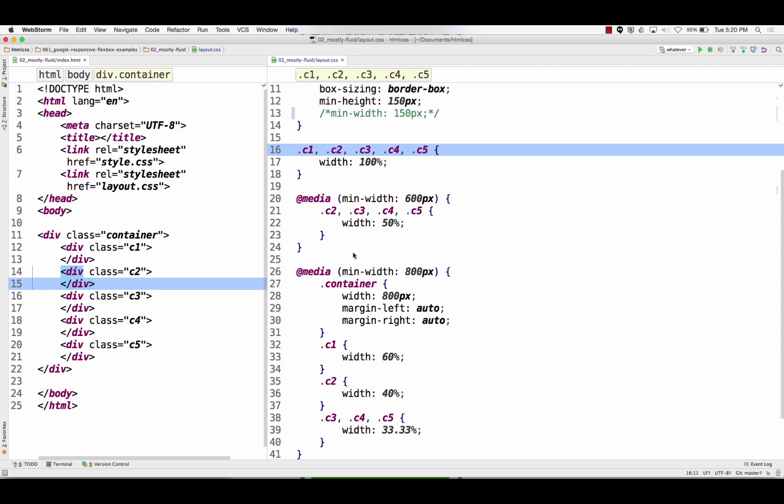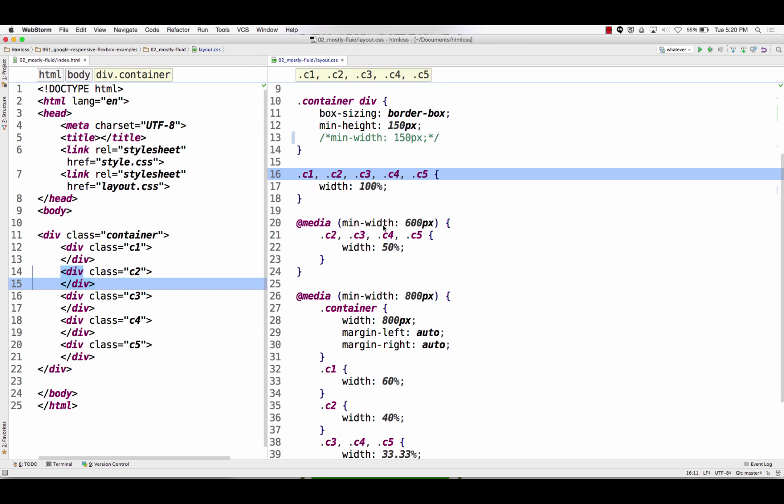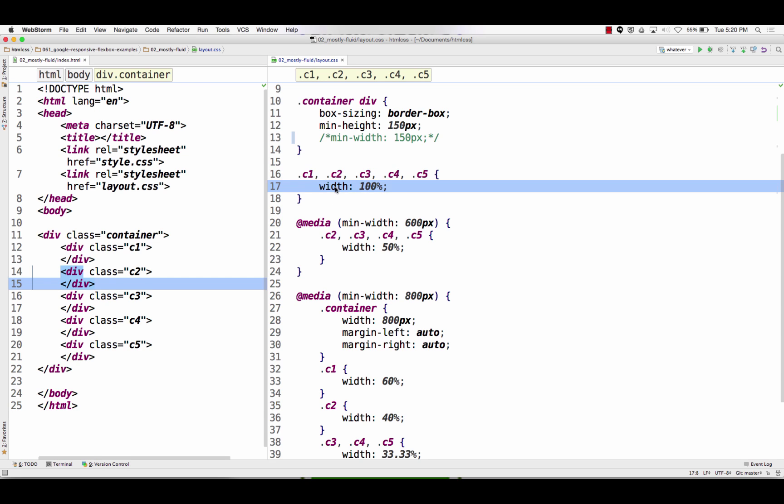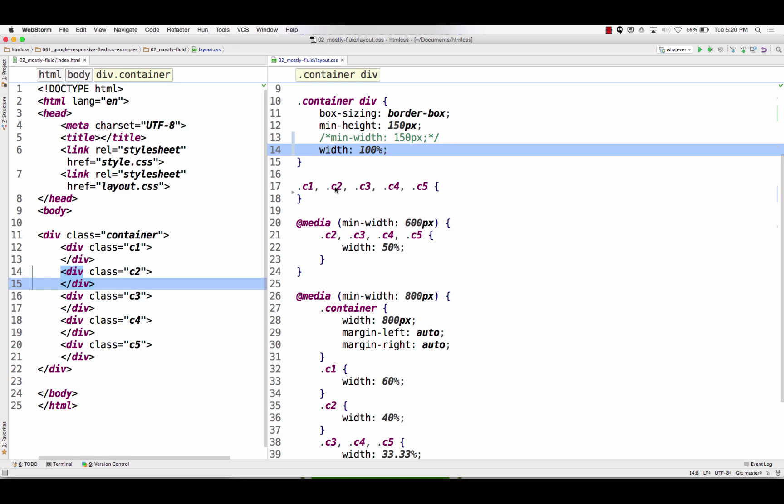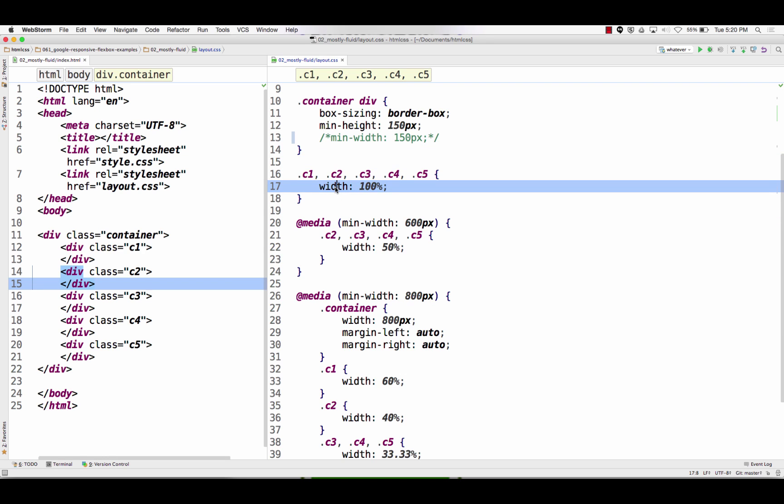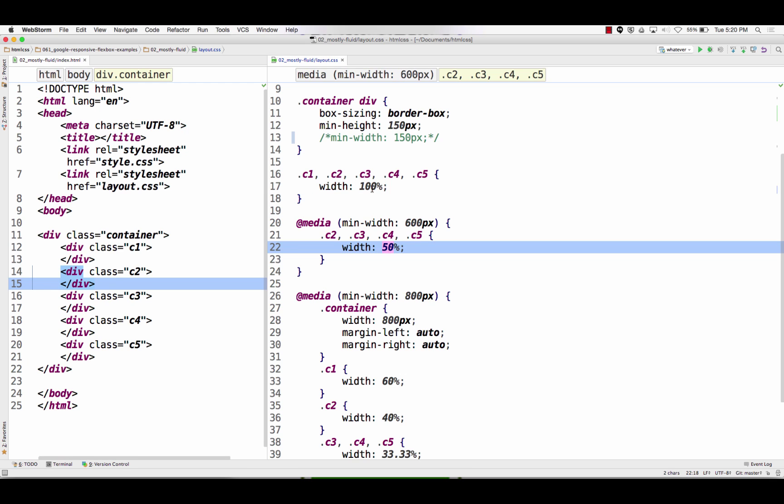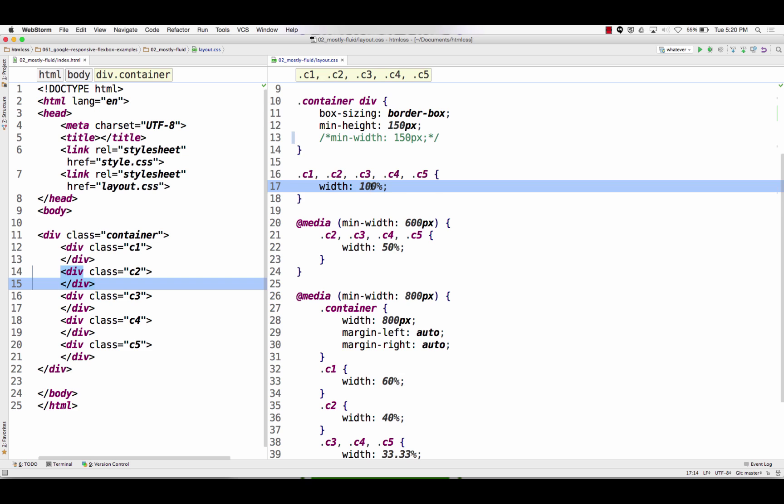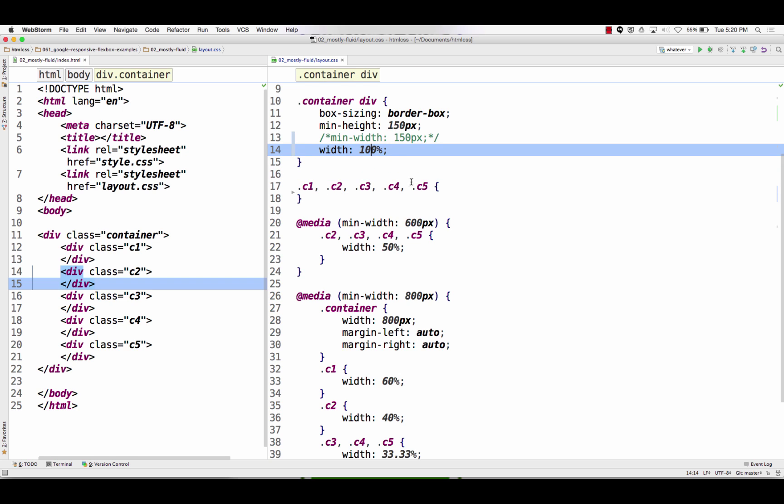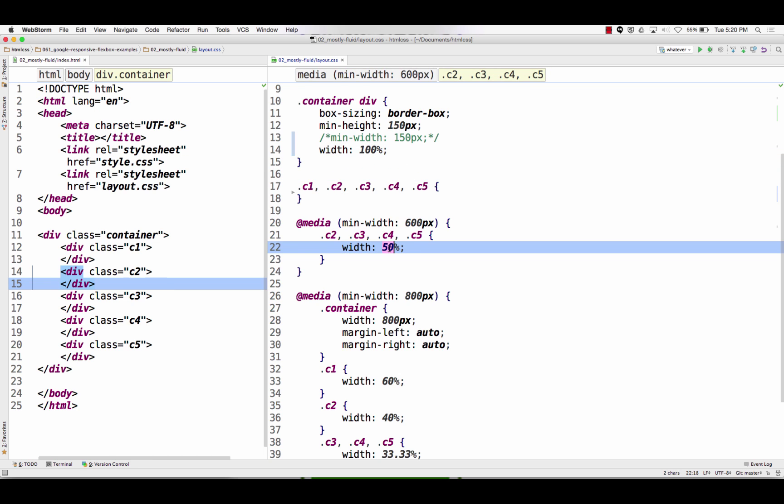So what's going on in our media queries? When we go to at media 600 pixels to 800 pixels, it says c2, 3, 4, and 5 make the width 50%. Well, container div must have a higher specificity in CSS than c1, c2, c3, right, just a class. Because when I have it here this will override it, but when I have it here this won't get overwritten by that. So let's investigate that.